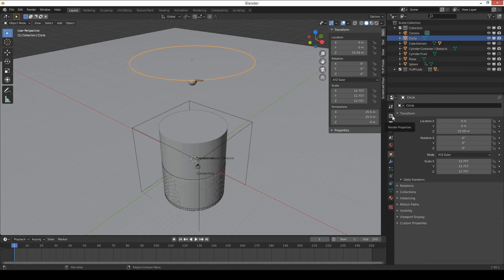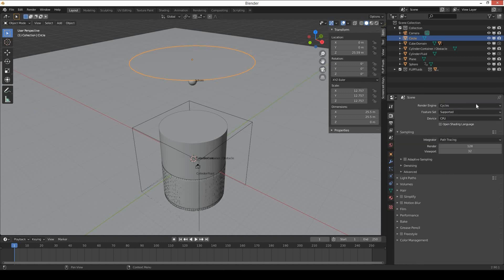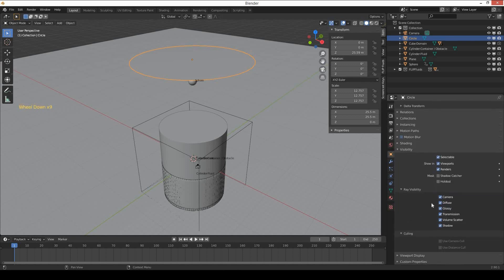Go to the render properties and select Cycles as your render engine. Go to the object properties, go to visibility, and in ray visibility turn off camera and transmission.